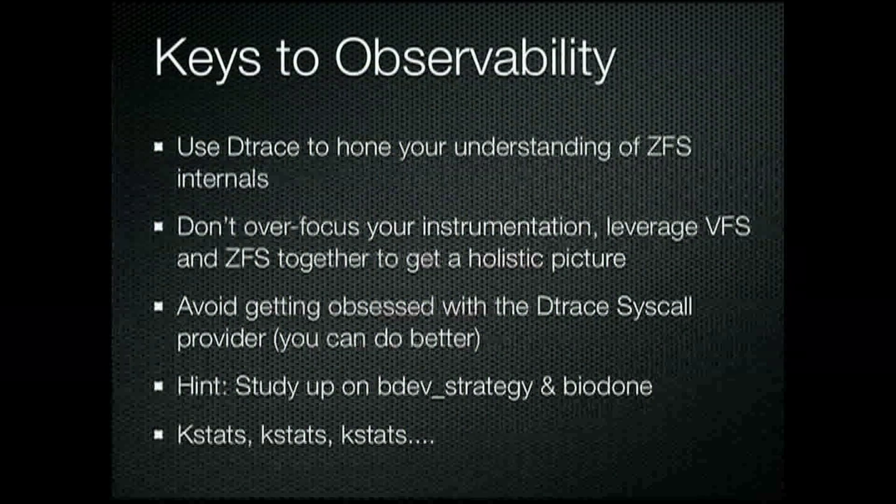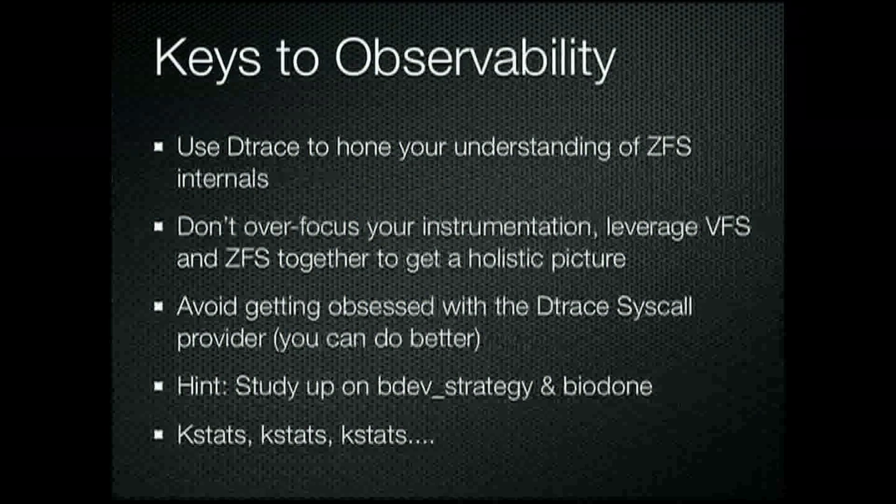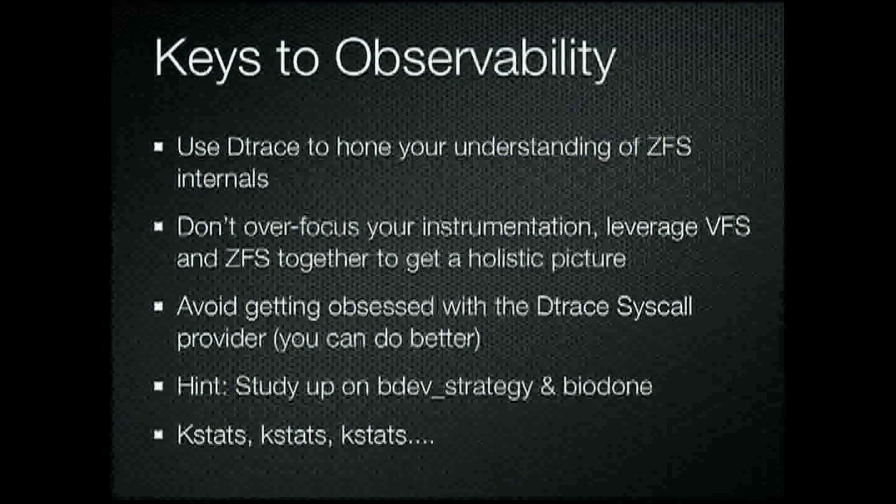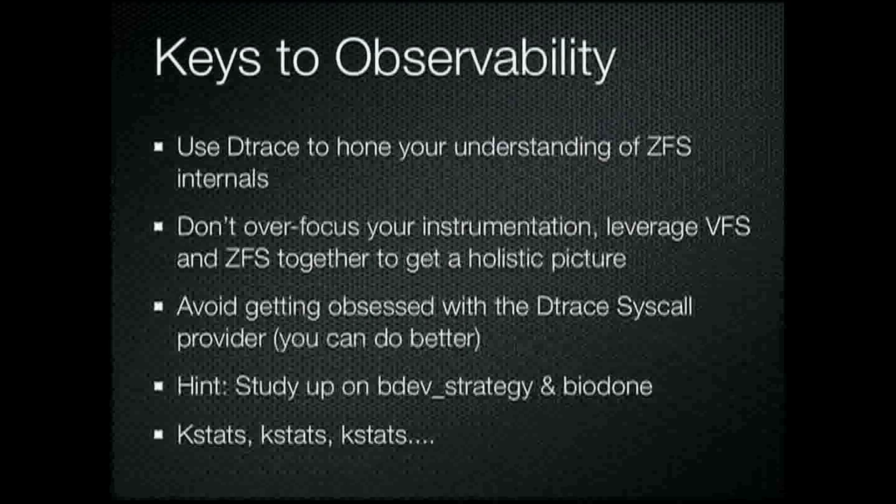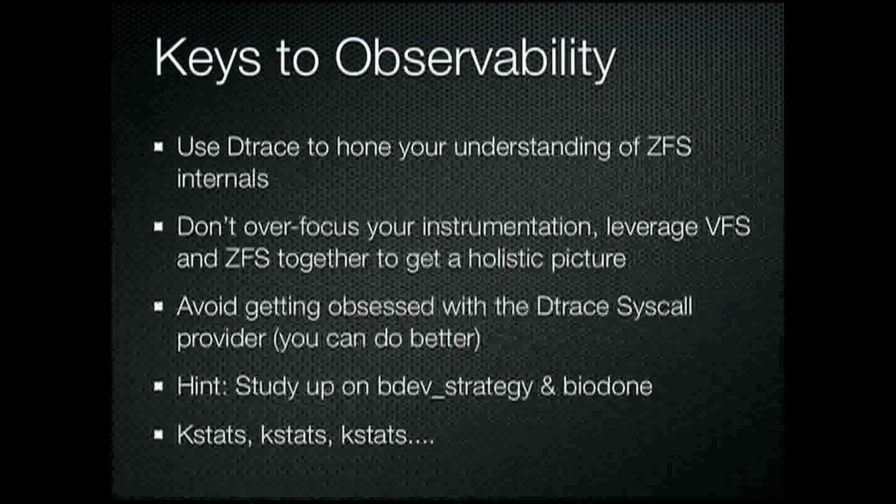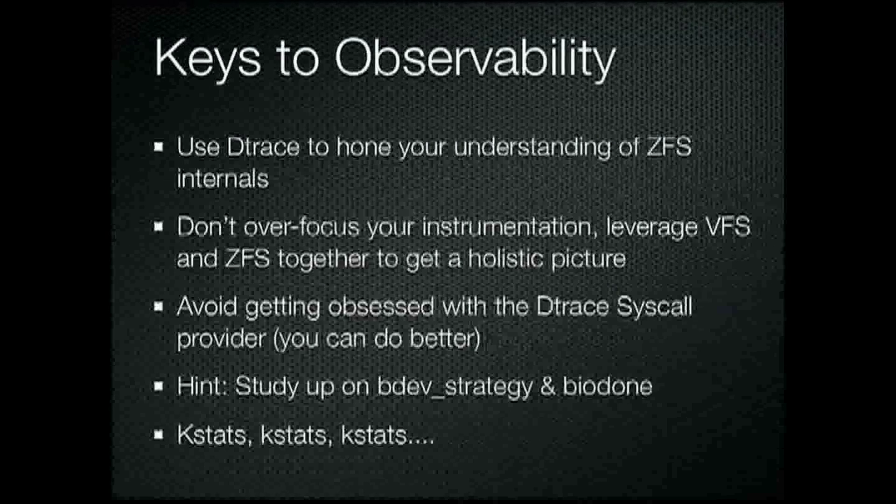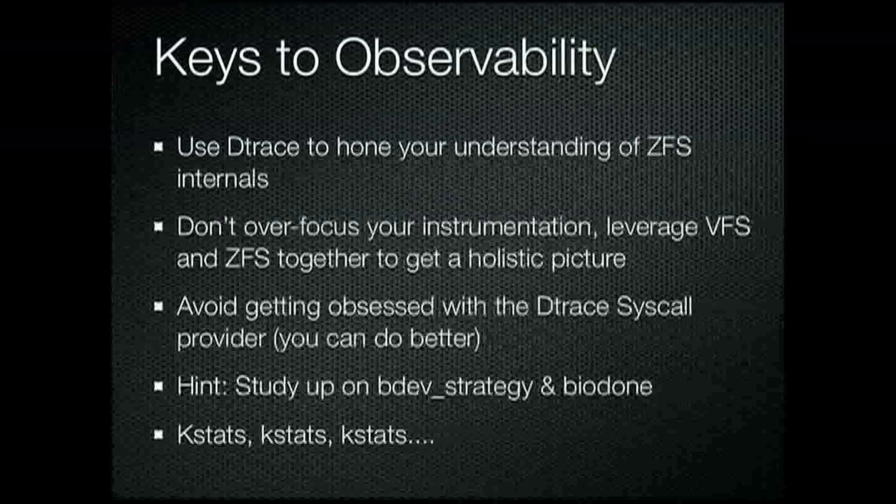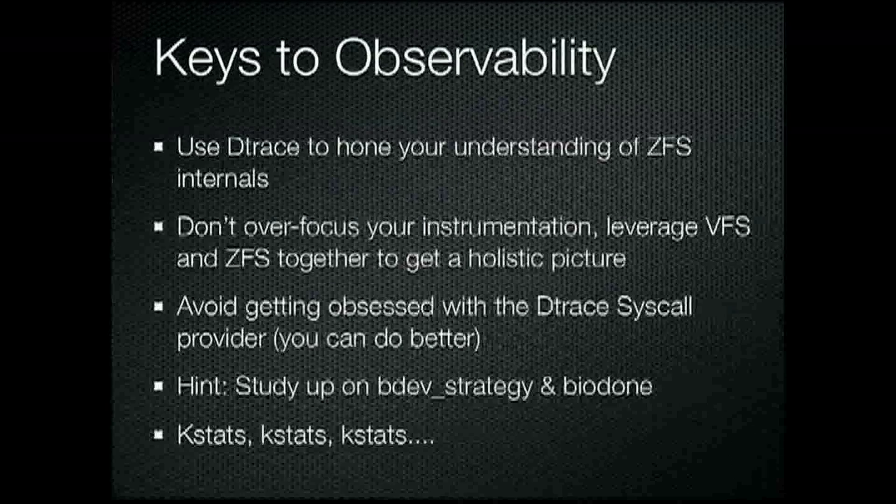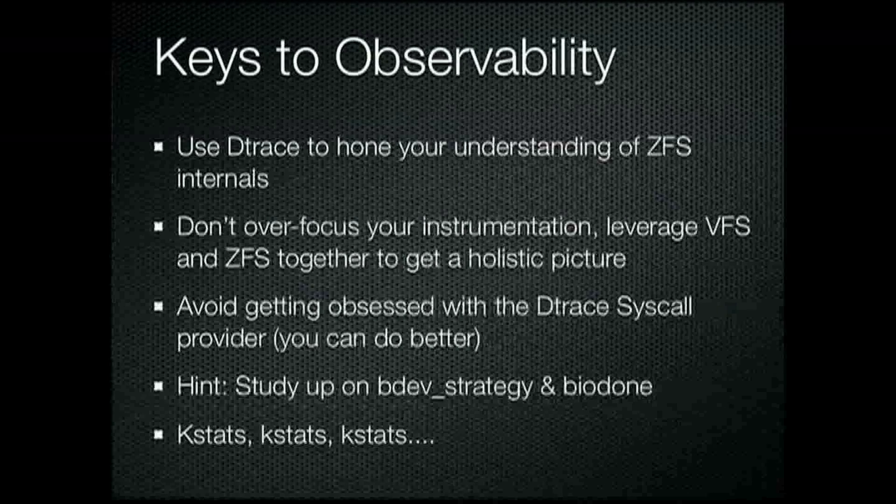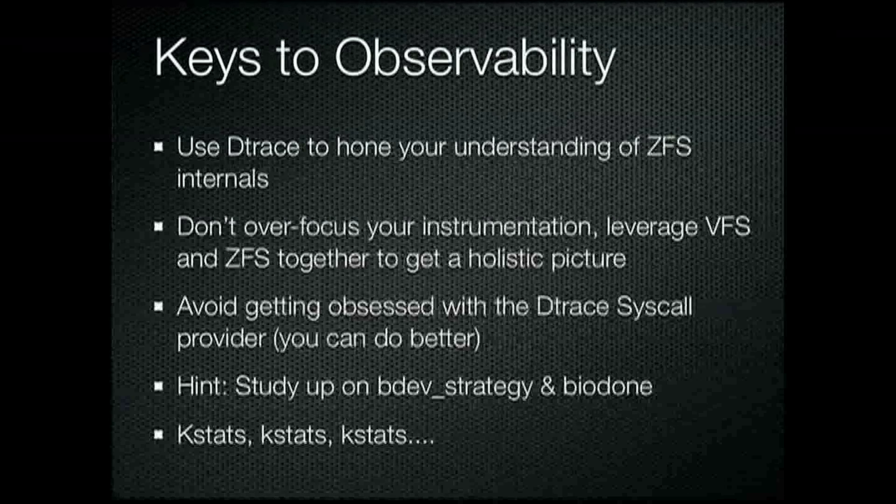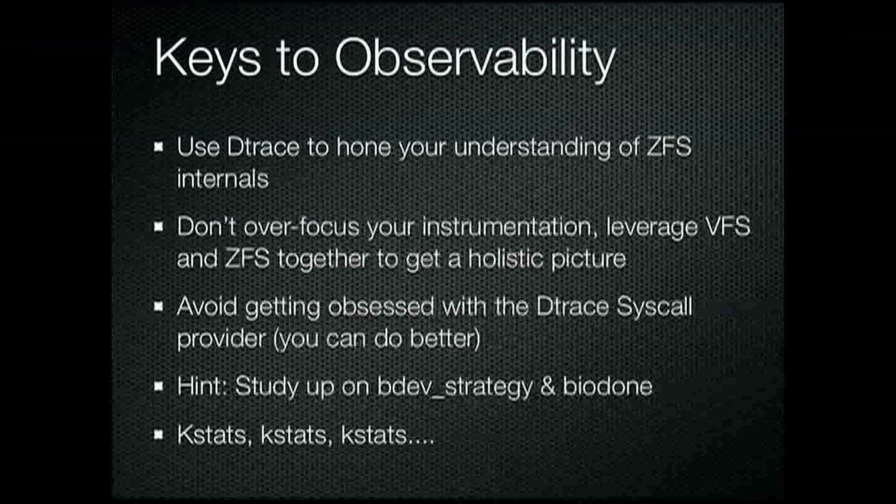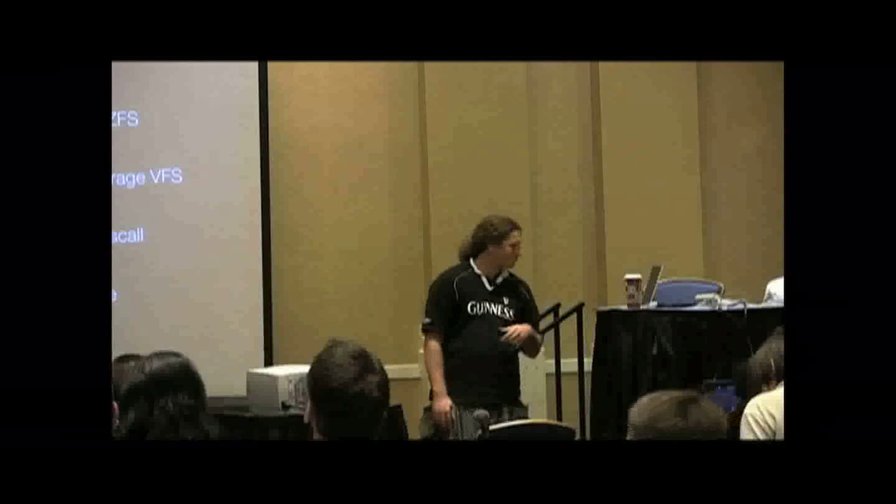So the keys to observability is to use Dtrace to hone your understanding of ZFS and its internals wherever possible. Don't over focus your instrumentation. The big thing is, you want to leverage both VFS layer statistics and the physical statistics. And you really want to juxtapose as many different pictures as possible to get a full idea.